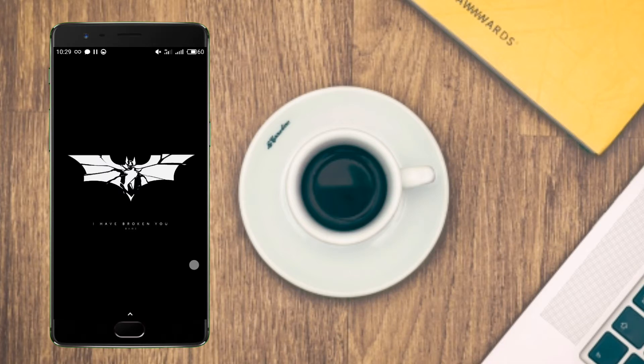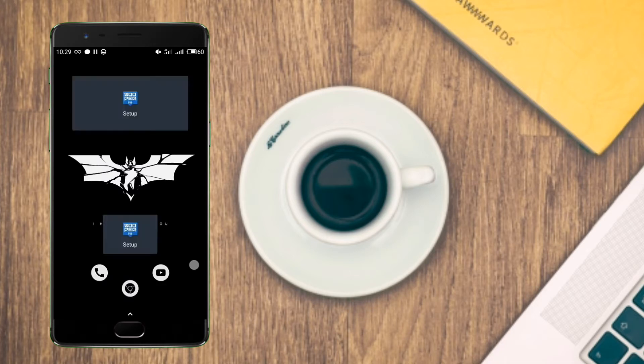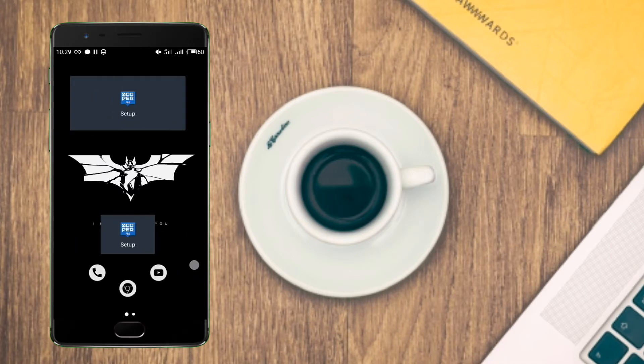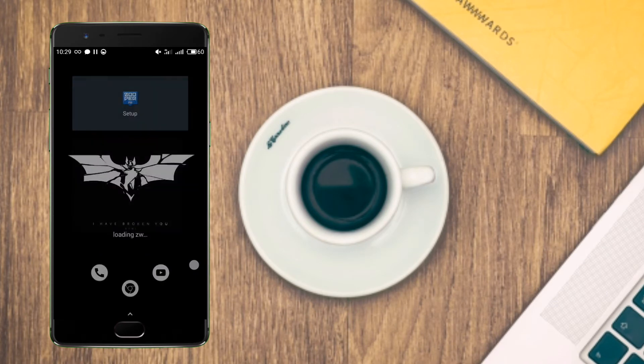You'll be redirected to this page. Now tap on the first widget and allow the permissions. Now tap on the second widget and allow the permissions.